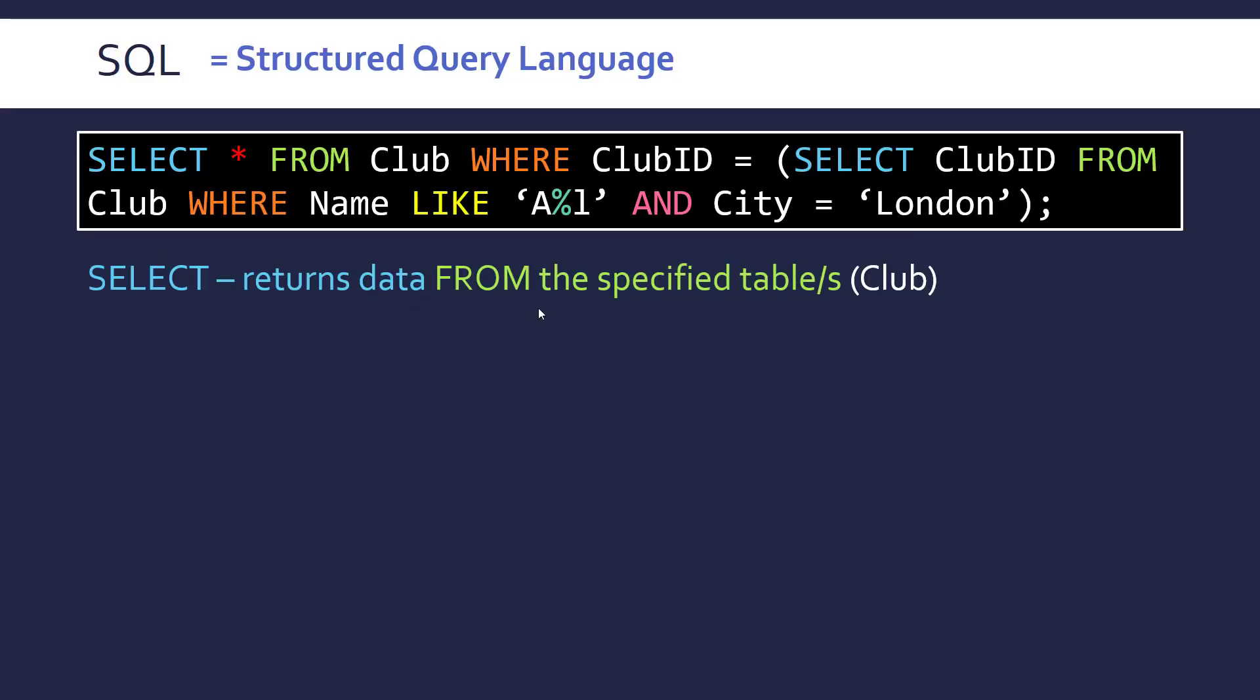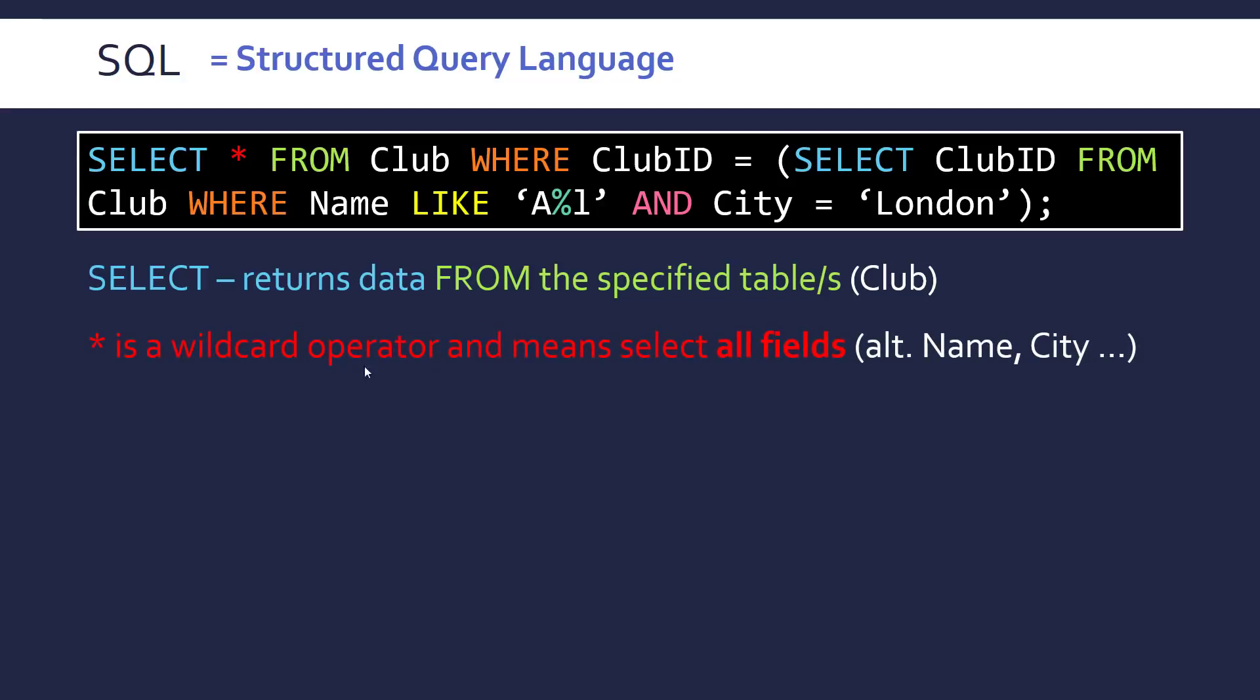And the keywords are always in capitals and things like the names and so on traditionally would just be lower case or camel case as it's called. So we're returning data from the specified table in this case club. And if we wanted to return data from multiple tables we could do comma another table. So we then have this asterisk here which is called, it falls under the category of wildcard operators.